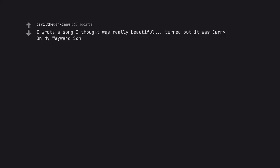I wrote a song I thought was really beautiful, turned out it was Carry On My Wayward Son.